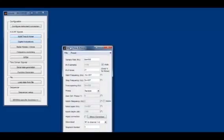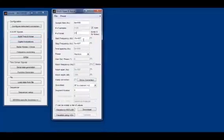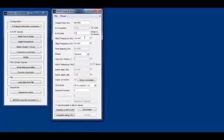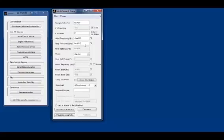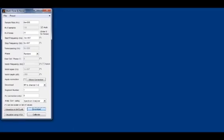Okay, for this demonstration we're going to use a simple multi-tone signal. We'll just use the default values here: 21 tones from negative 50 megahertz to positive 50 megahertz. We could arbitrarily choose any other combination. I will download this and we'll take a look at it on the spectrum analyzer.